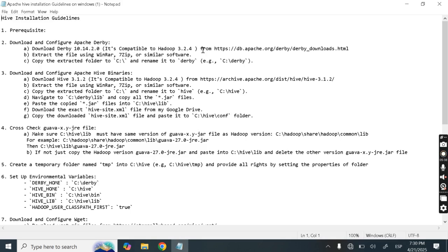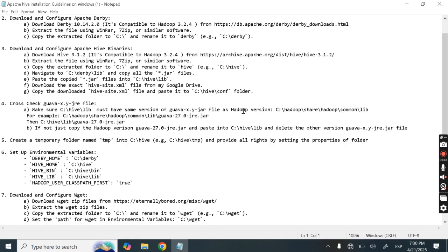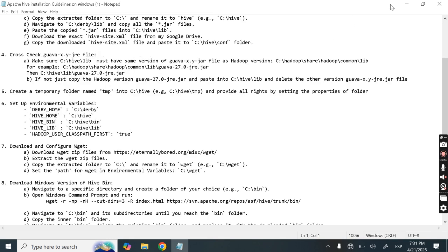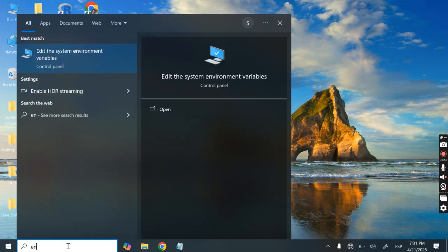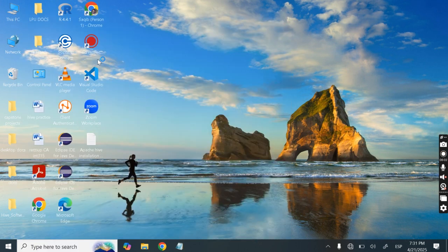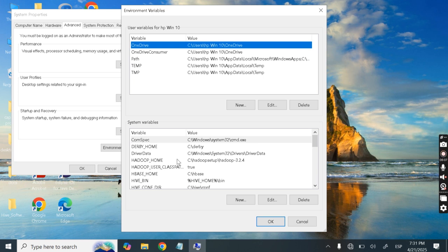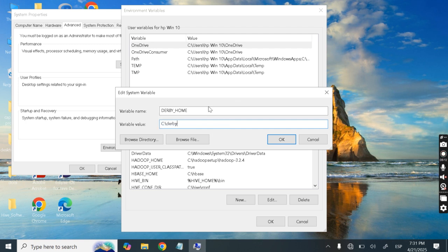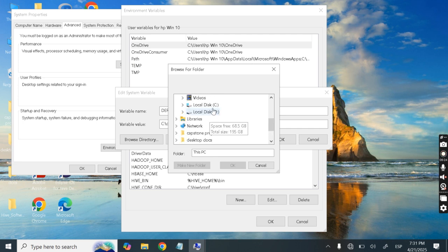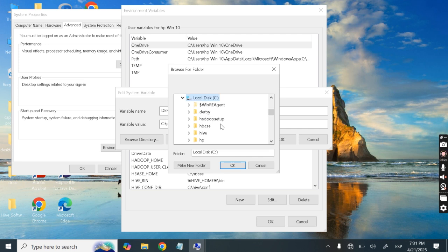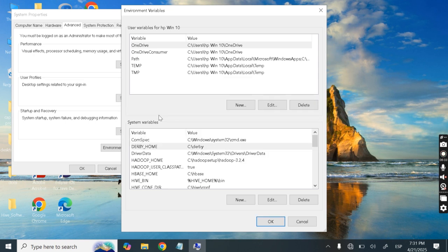So to recap: configuring Derby is done, configuring Hive is done, Guava is copied and old version deleted. Now let's set up environment variables. Search for 'environment variables' and open 'Edit the system environment variables', then click 'Environment Variables'. The first variable to create is DERBY_HOME. Browse directly and select the Derby folder on the C drive.